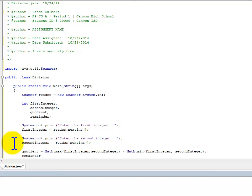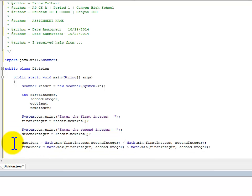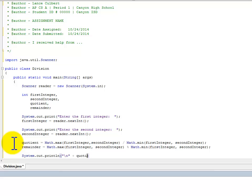Remainder is almost exactly the same, except we change the division sign to a modular sign. And then we're just going to print this out. So quotient plus quotient plus an R for remainder.